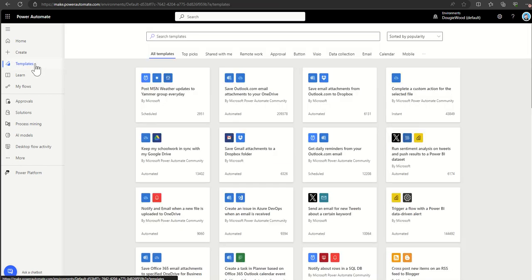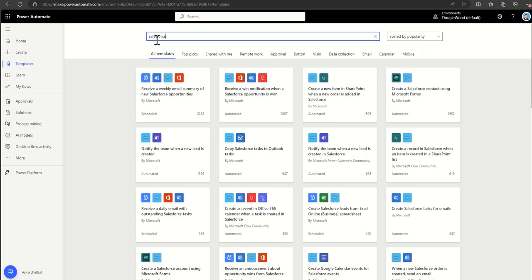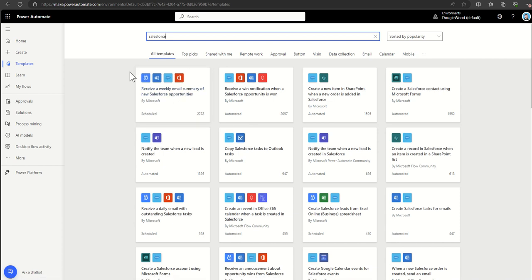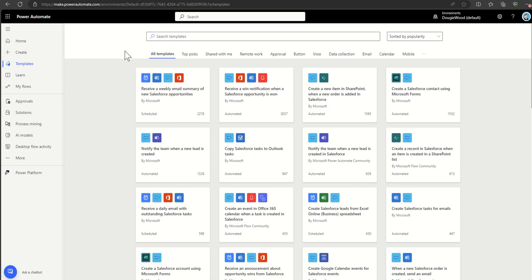Let's jump back to the templates tab. This is where we can search by connector — so if I wanted to integrate with Twitter, I could search Twitter (now known as X, of course). Or let's say Salesforce — we can find loads of interactions: 'copy Salesforce tasks into Outlook,' 'receive a weekly email summary of new Salesforce opportunities.' You can also filter by categories like remote work, approvals, or button-related workflows. These are all created by real people, submitted to Microsoft to verify, and they're updated all the time.